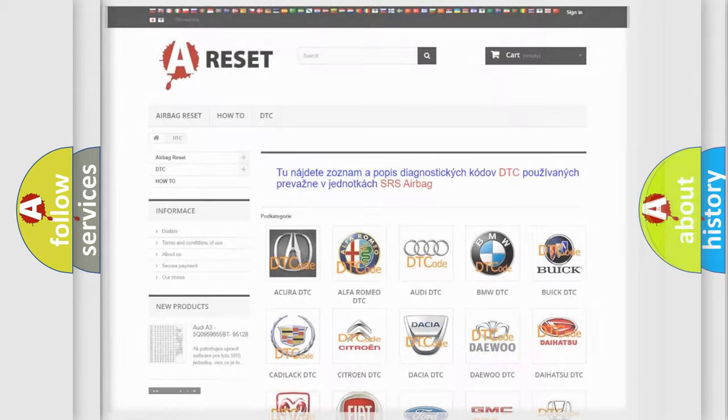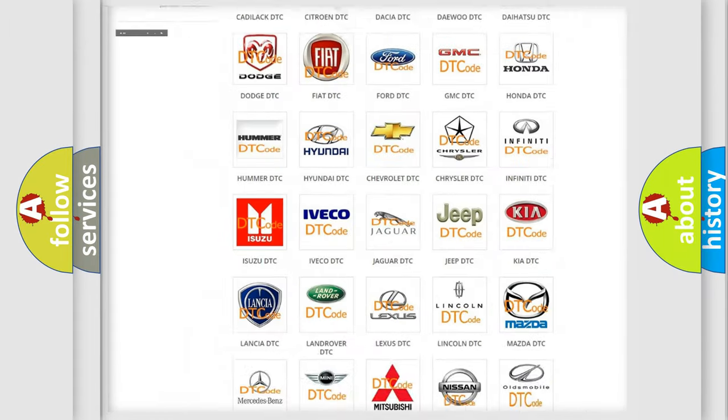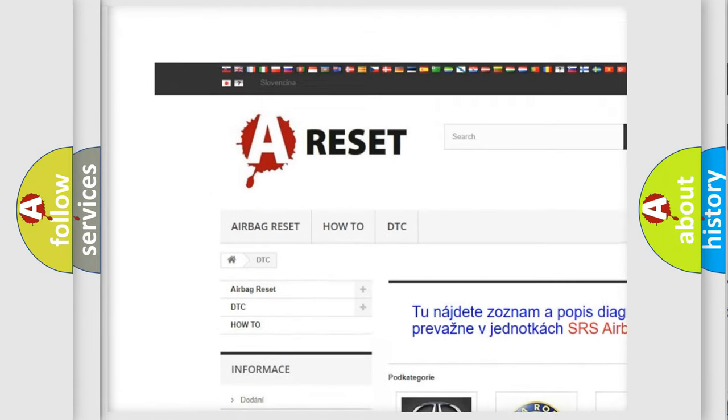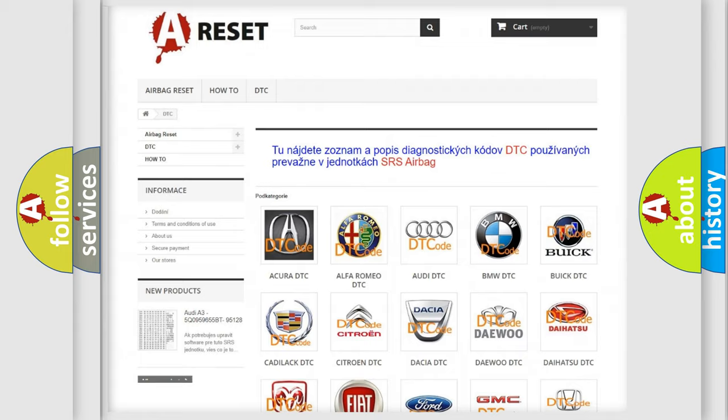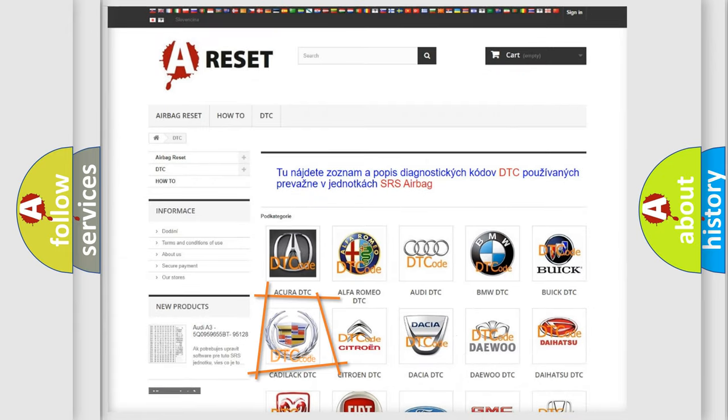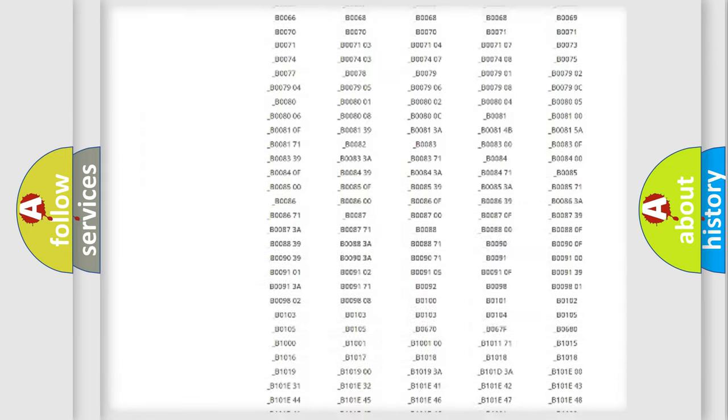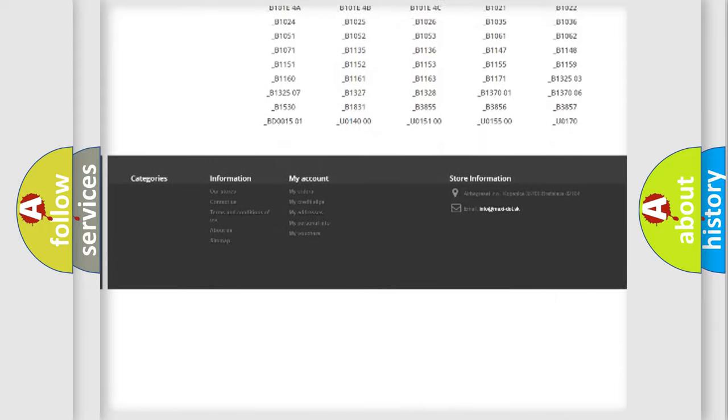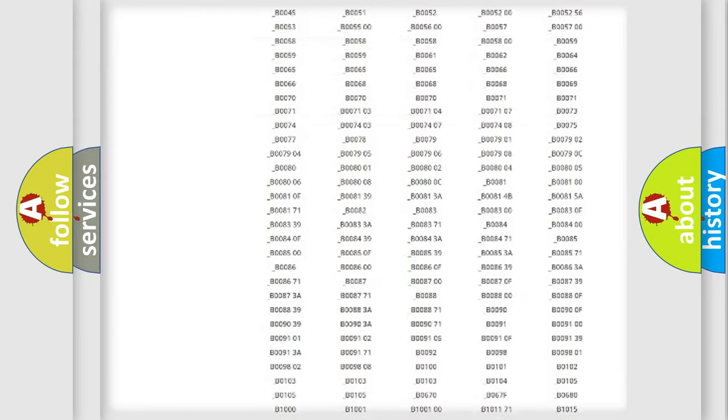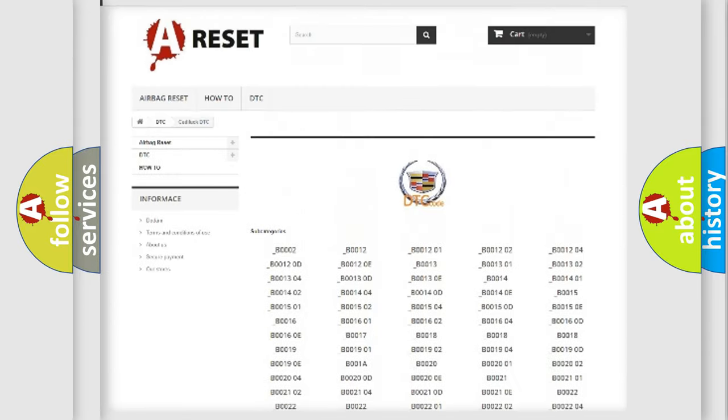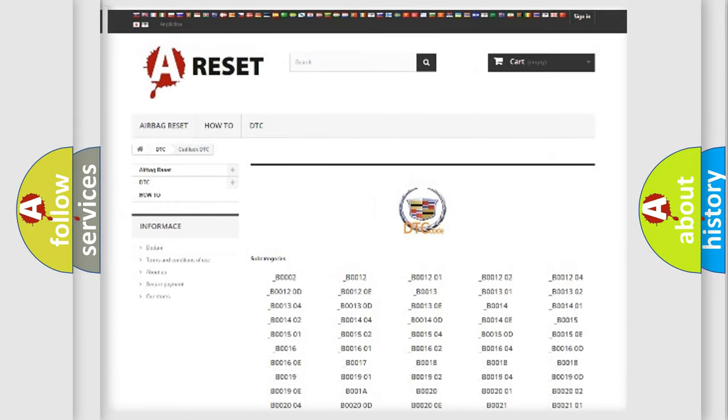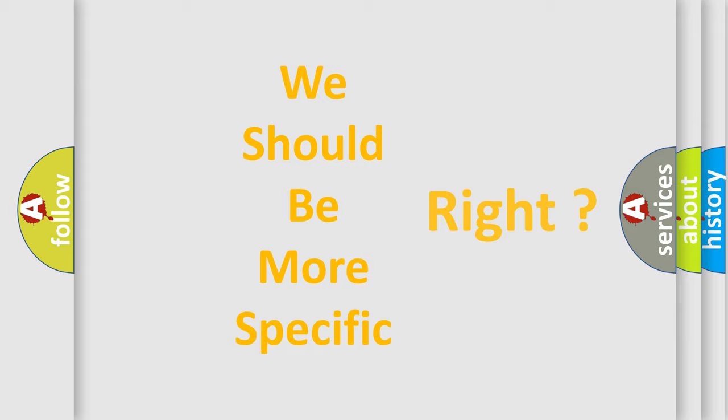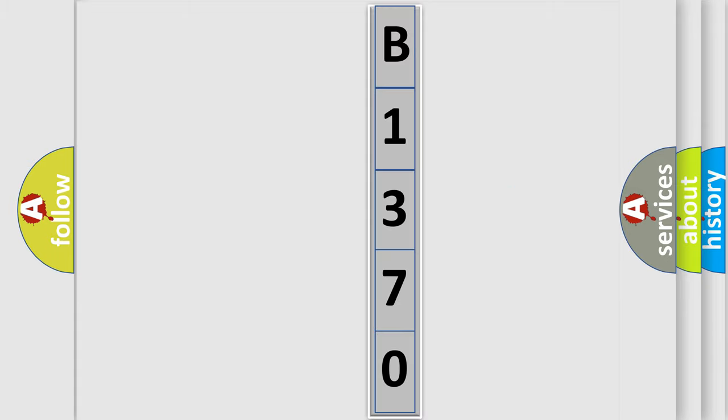Our website airbagreset.sk produces useful videos for you. You do not have to go through the OBD2 protocol anymore to know how to troubleshoot any car breakdown. You will find all the diagnostic codes that can be diagnosed in Cadillac vehicles, and also many other useful things. The following demonstration will help you look into the world of software for car control units.